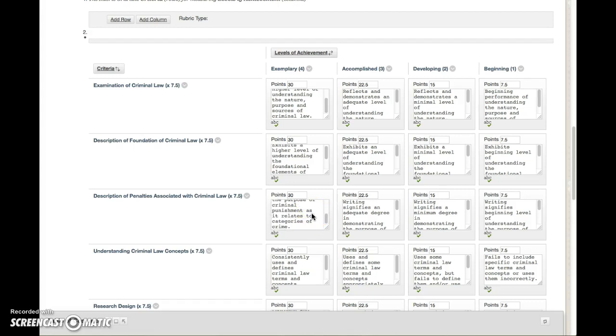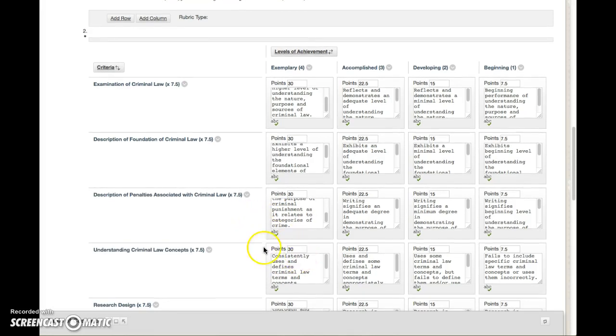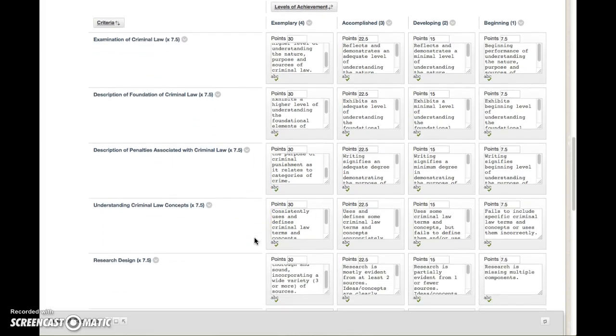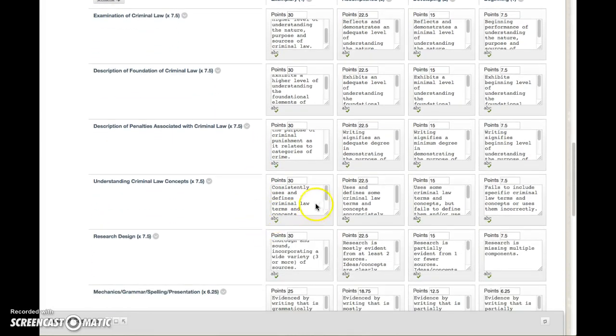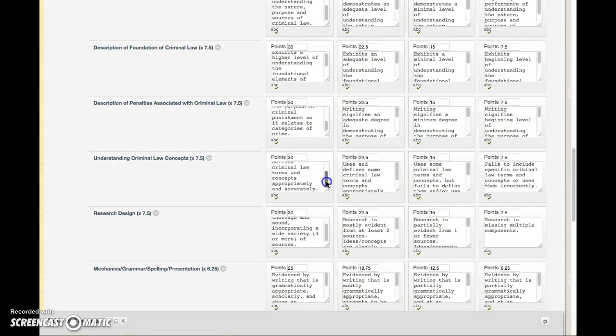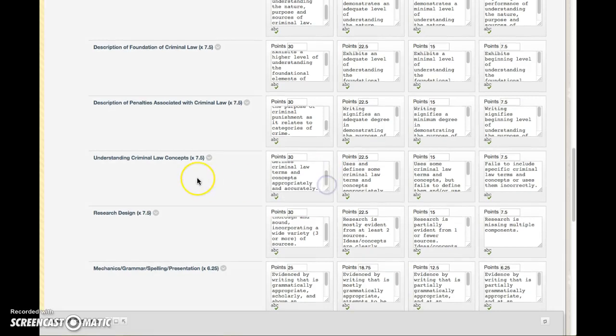Understanding criminal law concepts—this is going to be important. As you go through your paper, make sure you bring in some of the key concepts that we talked about, whether it's mens rea, actus reus, whether you're talking about excuses or justifications. Bring in some of those key concepts, so you're going to have to do a little bit of extra work.